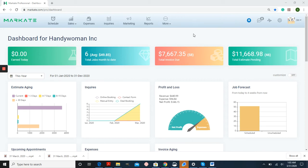Hi everyone, this is Stephanie with Maskate. In this tutorial, I'm going to show you how to set up your payment processing.